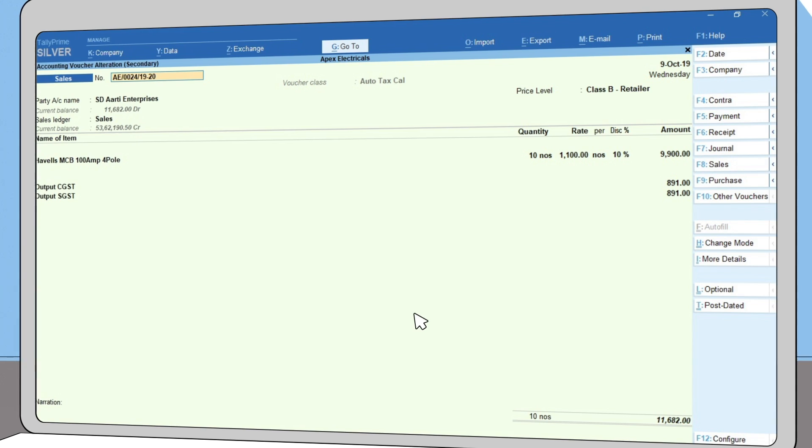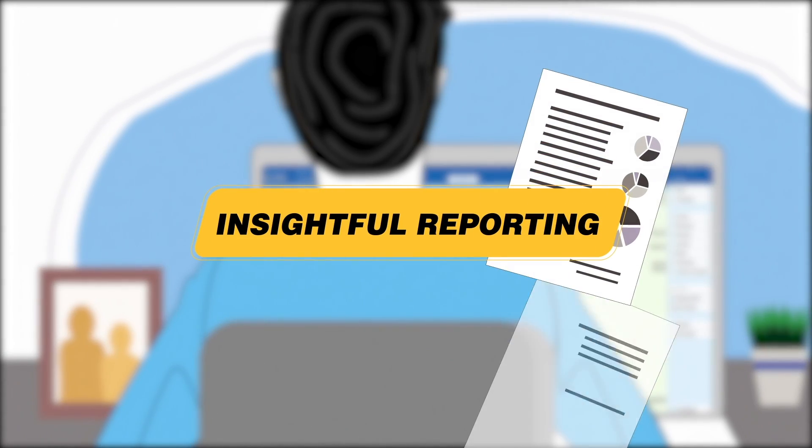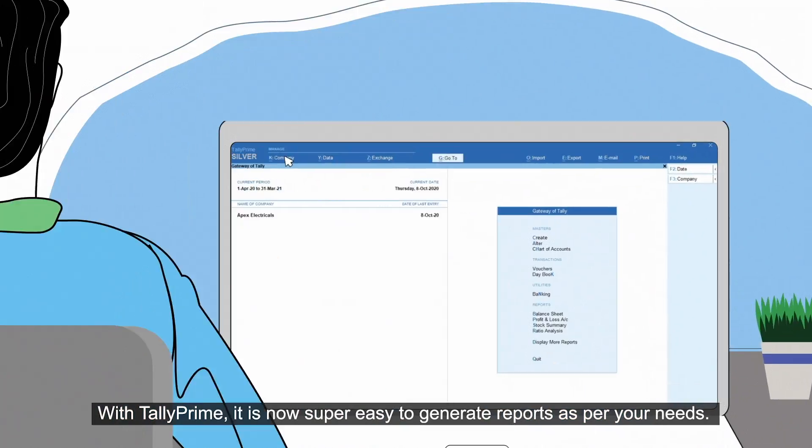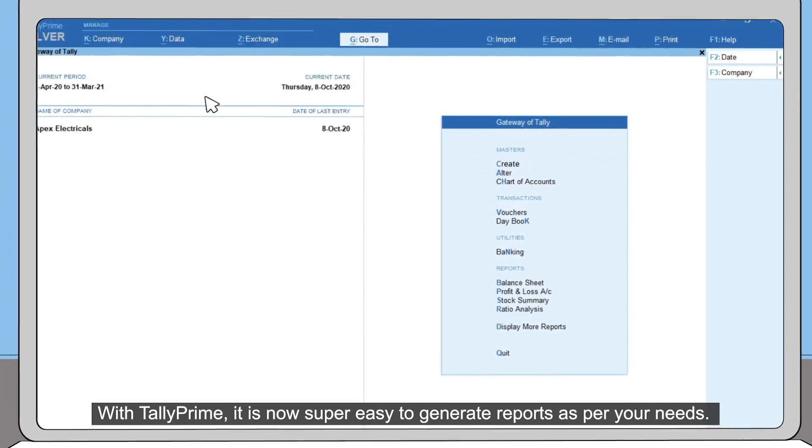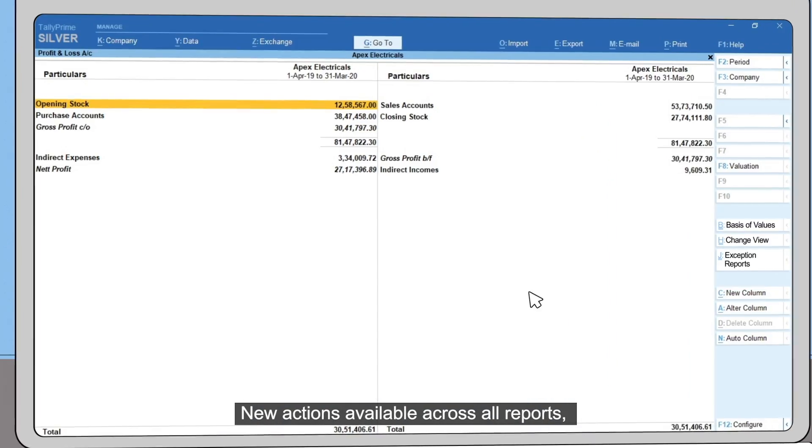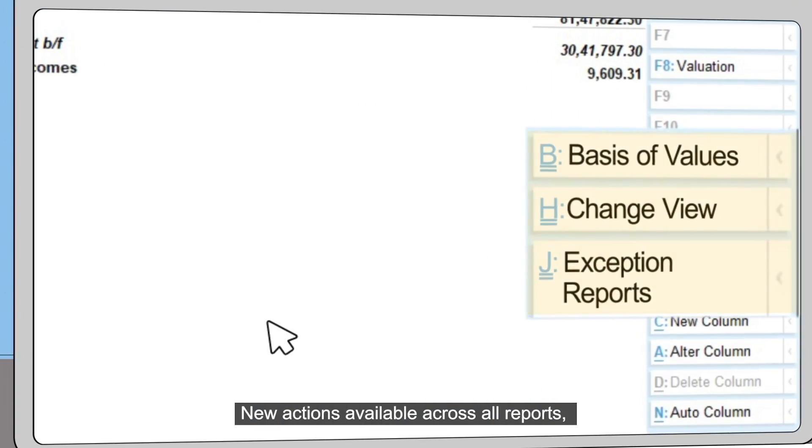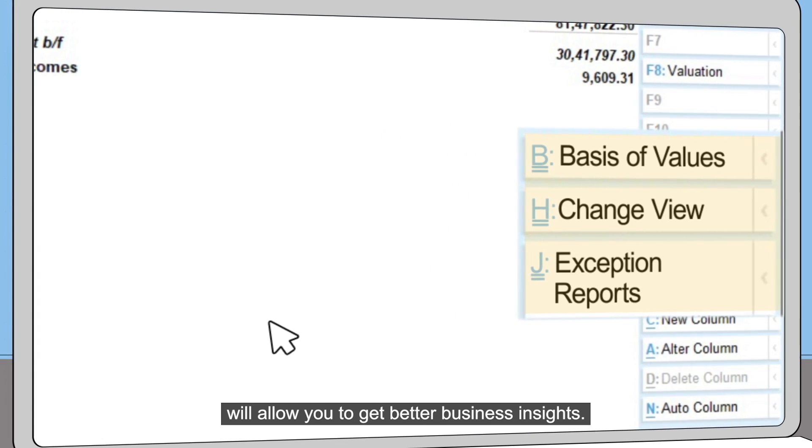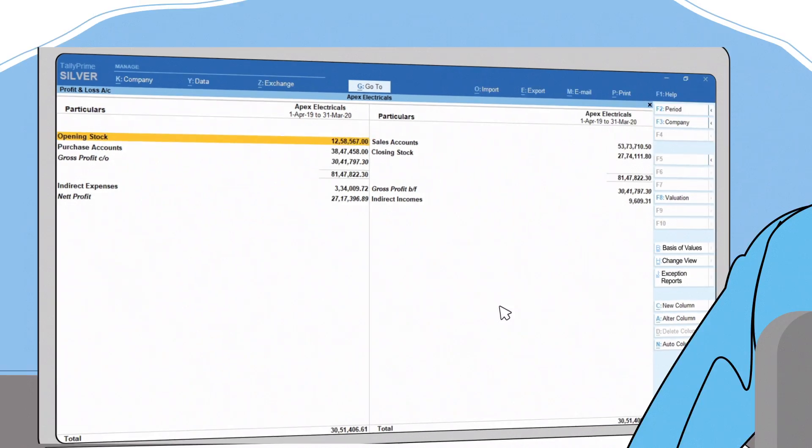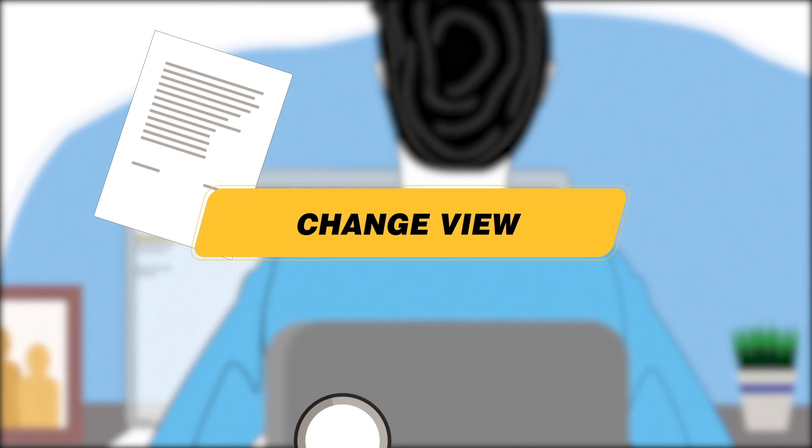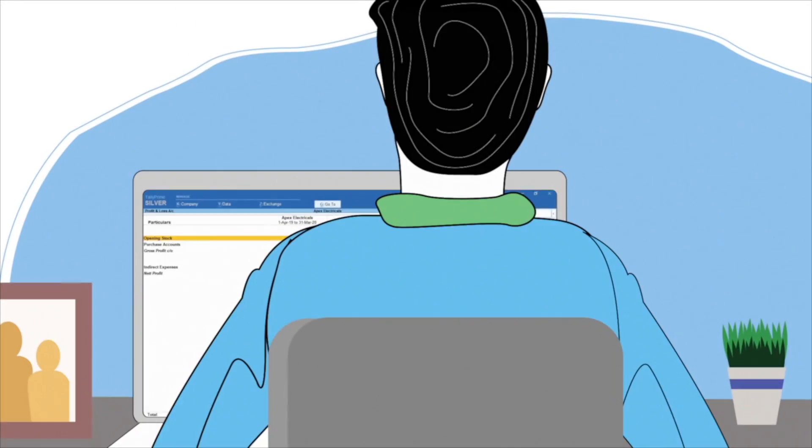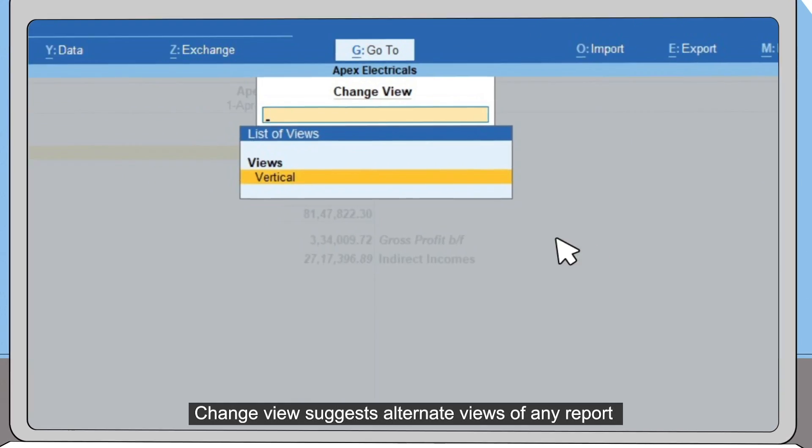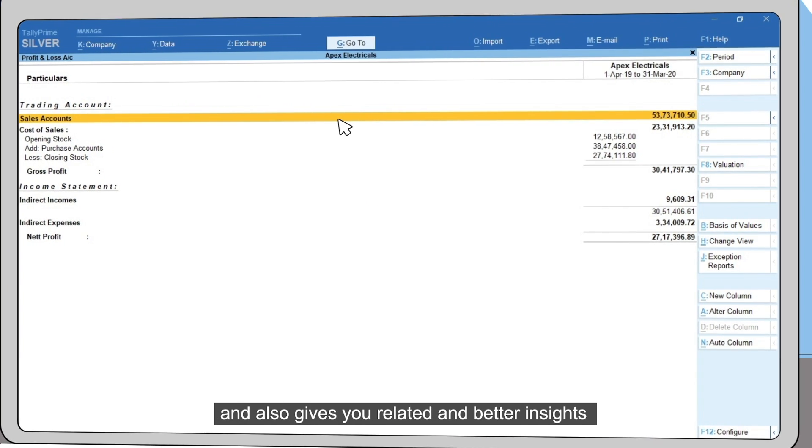With TallyPrime, it is now super easy to generate reports as per your needs. New actions available across all reports will allow you to get better business insights. Change View suggests alternative views of any report and also gives you related and better insights on different aspects of your business.